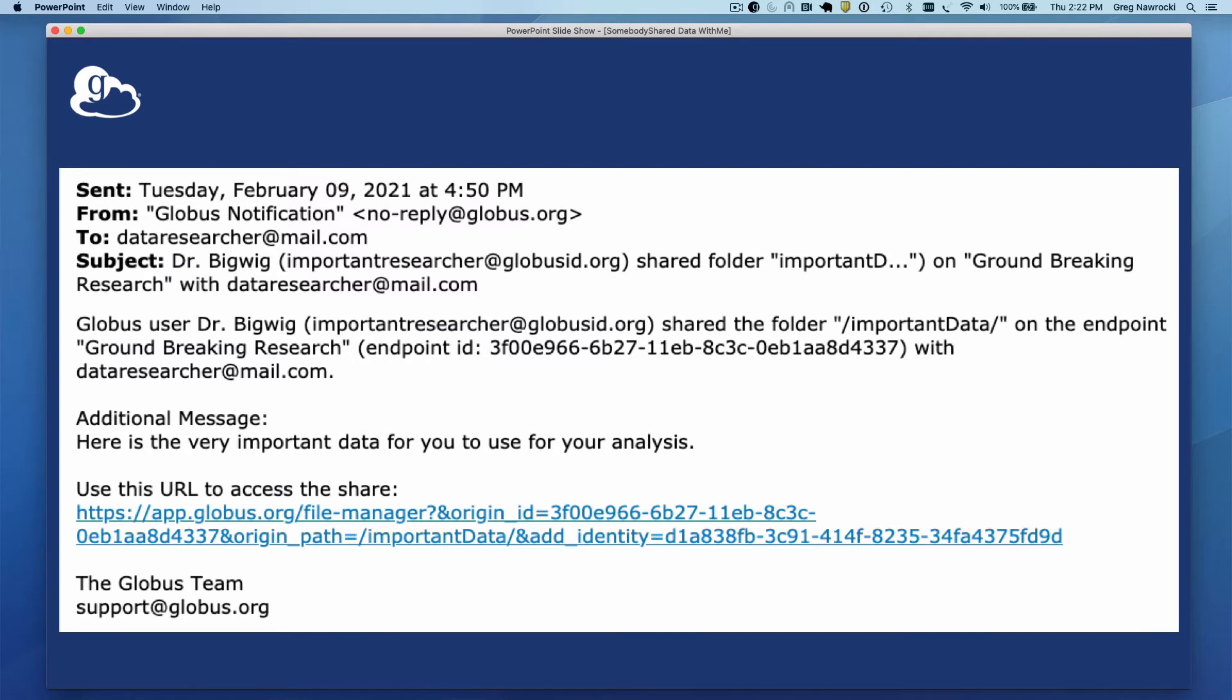So here's an example of an automated email message you might receive from Globus Notification if someone shares data with you using Globus.